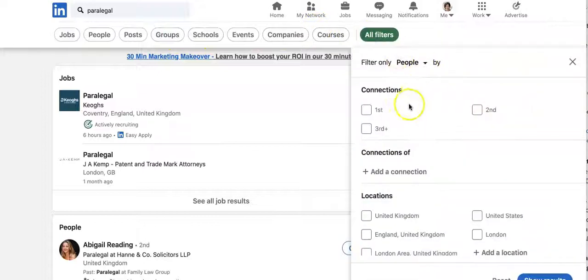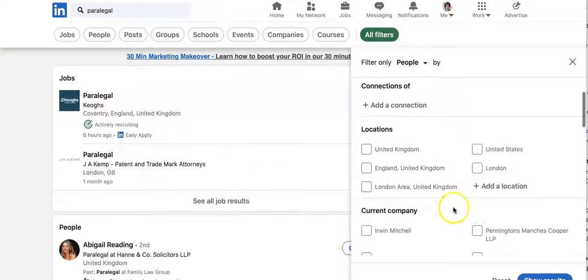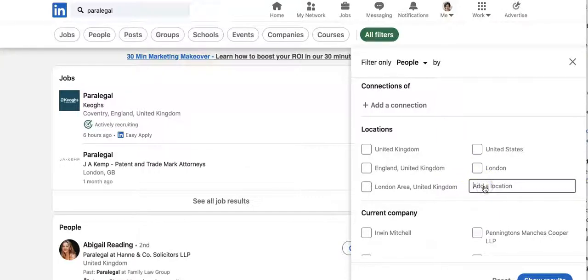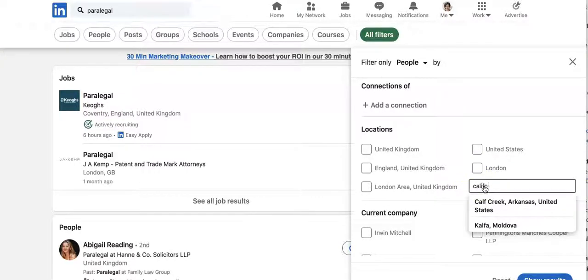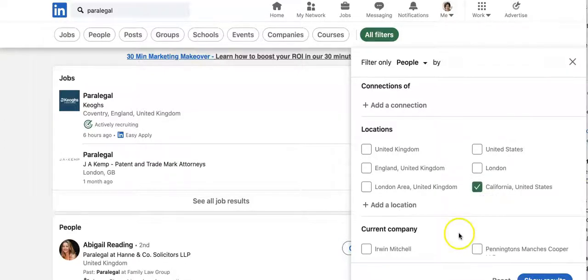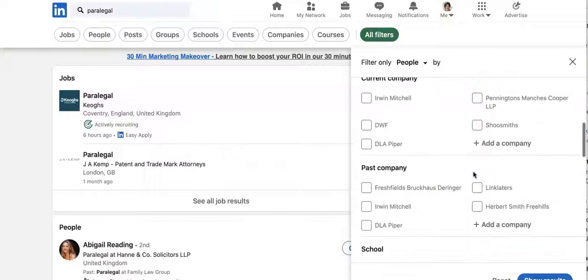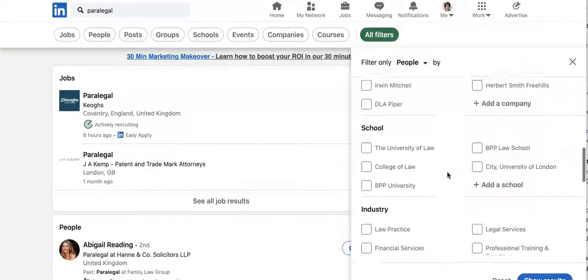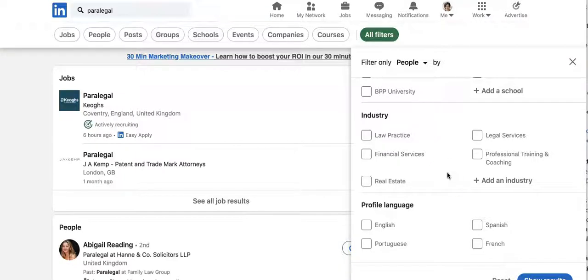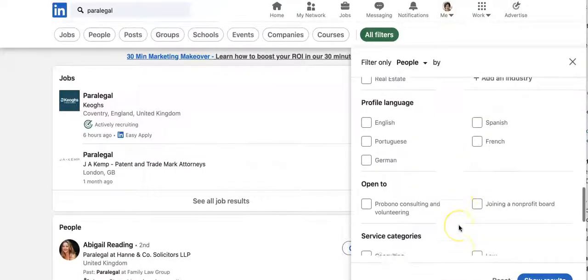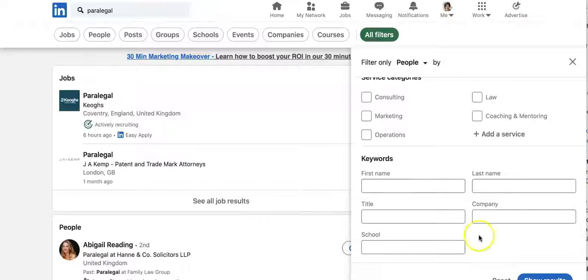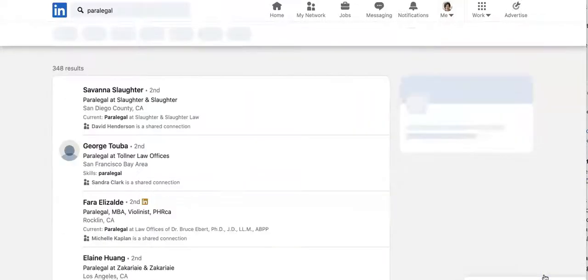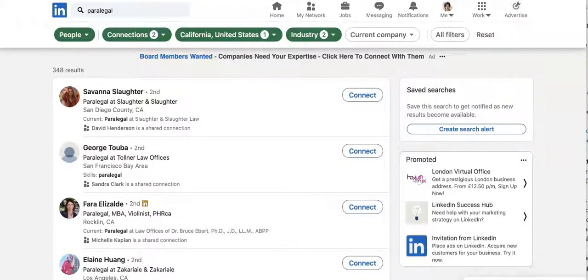So I want to filter people who are either first or second level connections to me. And then I'm going to say, I'm going to look at paralegals who are in California. Pick your California. It'll give you options to have current companies and you might want to pick one of those. What school did they go to? Are they working in legal services or law practice? So we want someone who's actually working in the industry at the minute. And then you click on show results and now you've got 348 results.